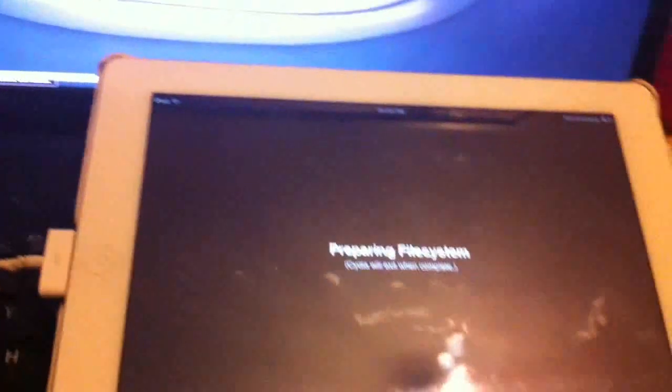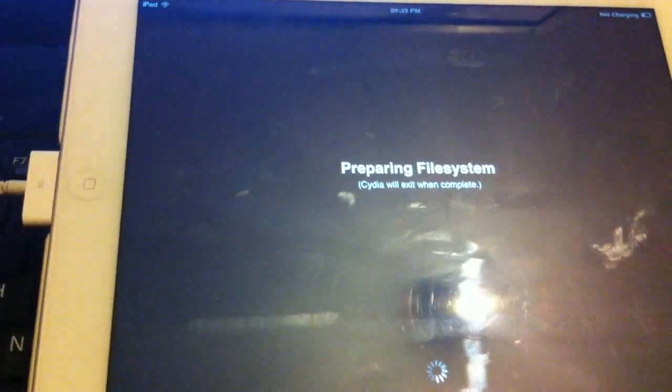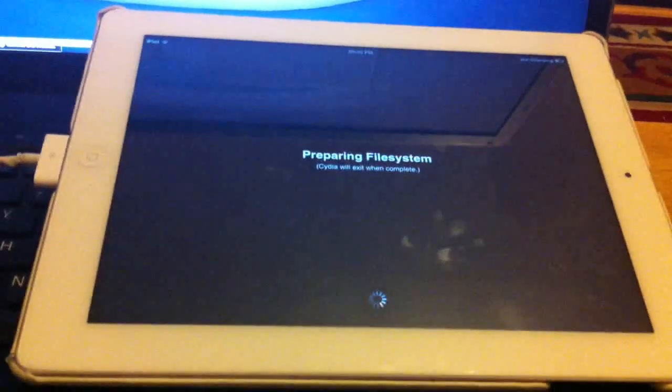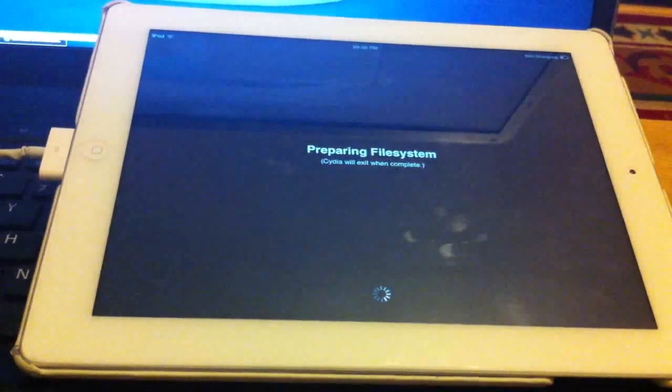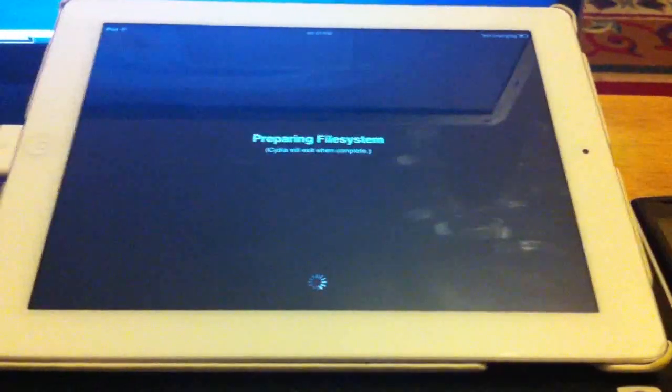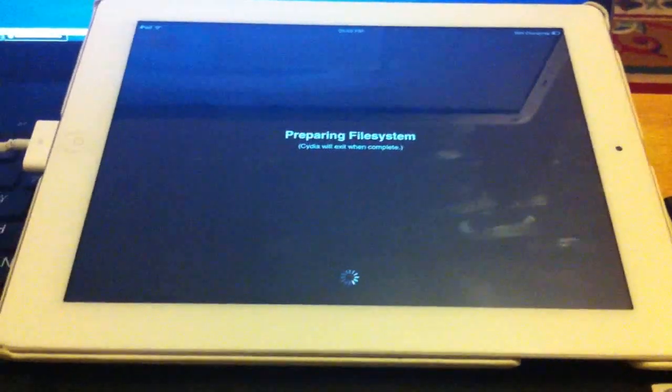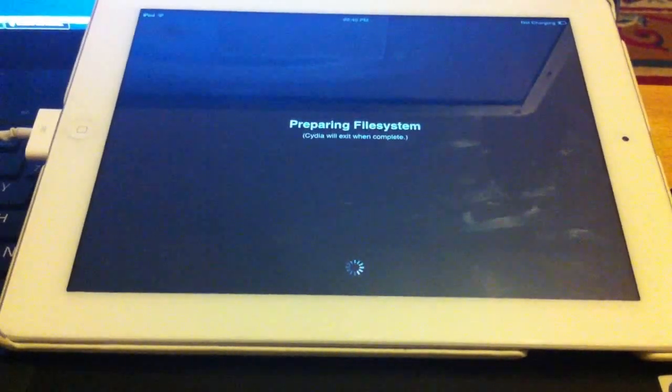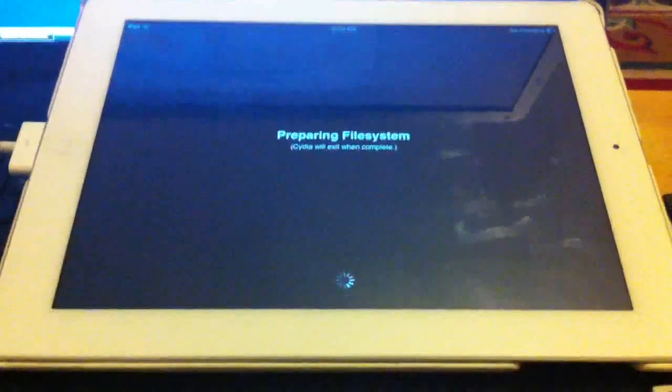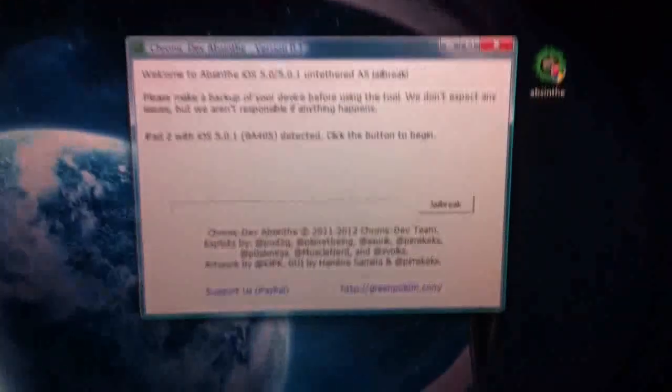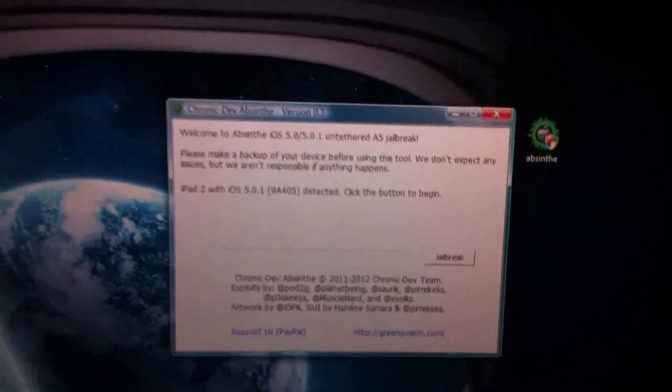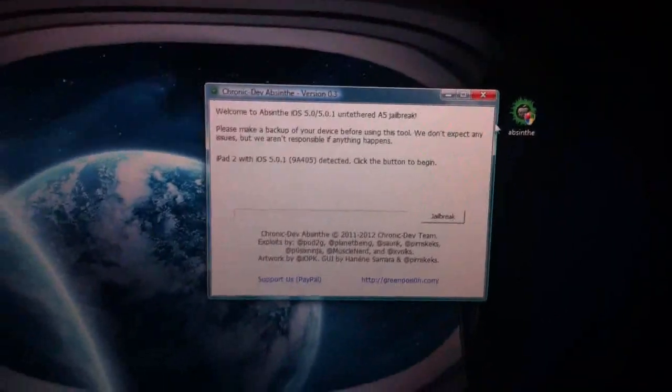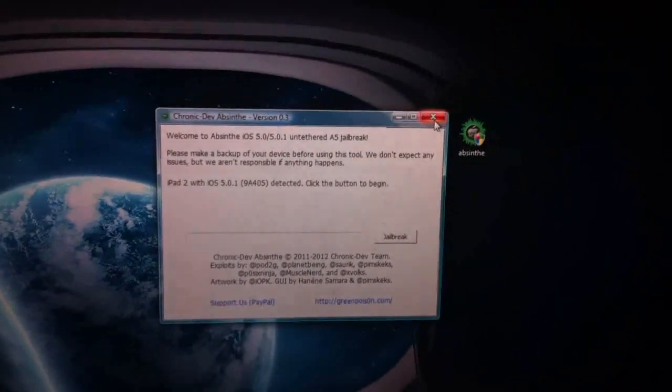As you can see guys, it's jailbroken. Let's go ahead. I can open it up. You won't be needing this anymore. So you can get out of that. You won't need your device plugged in as well.